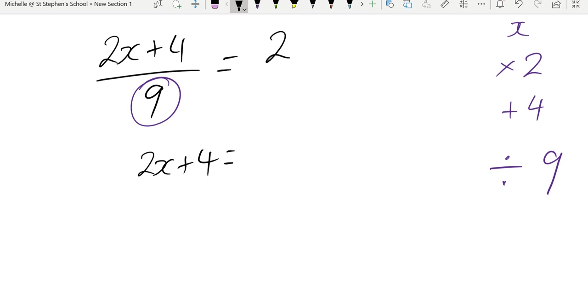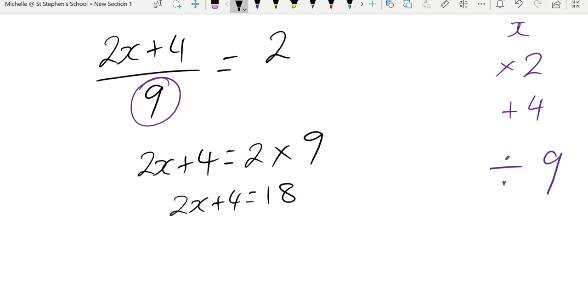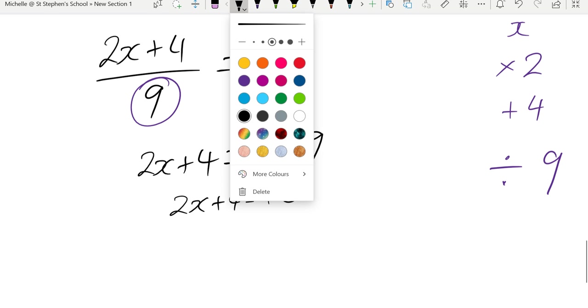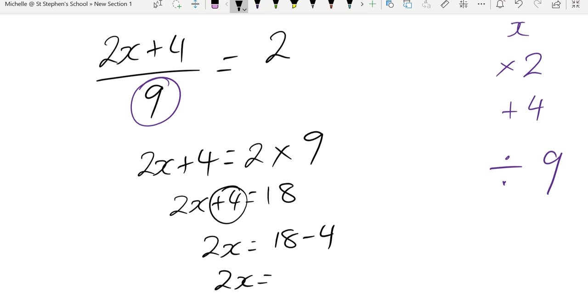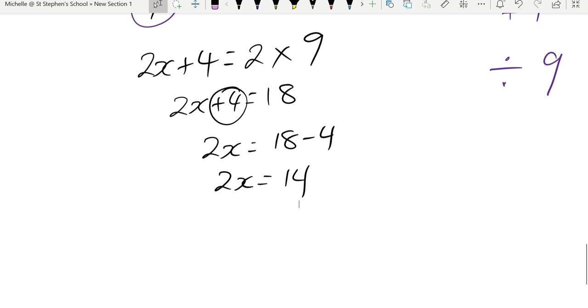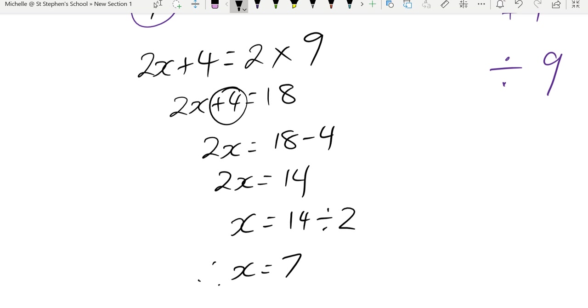So if we move the 9 over, we've got 2x plus 4 equals to 2 times 10. So you could skip that step and just write that straight away. So therefore, x will equal to 7.